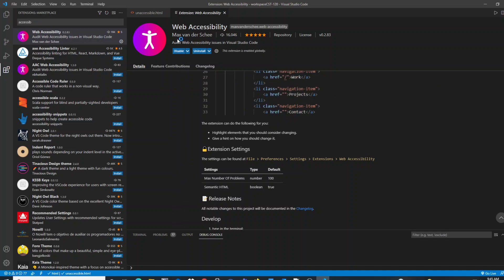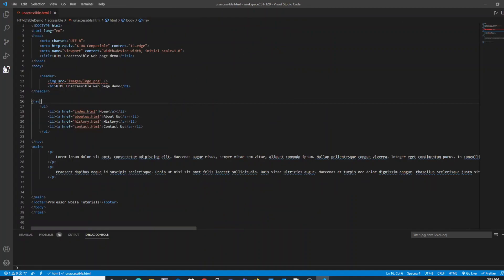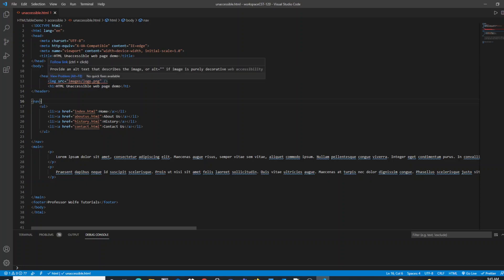Once we have that installed, we can then use the extension in checking our code and ensuring that it's adhering to accessibility standards. Now that I have the extension put in to my VS Code, you can see how it highlighted one of my accessibility issues.